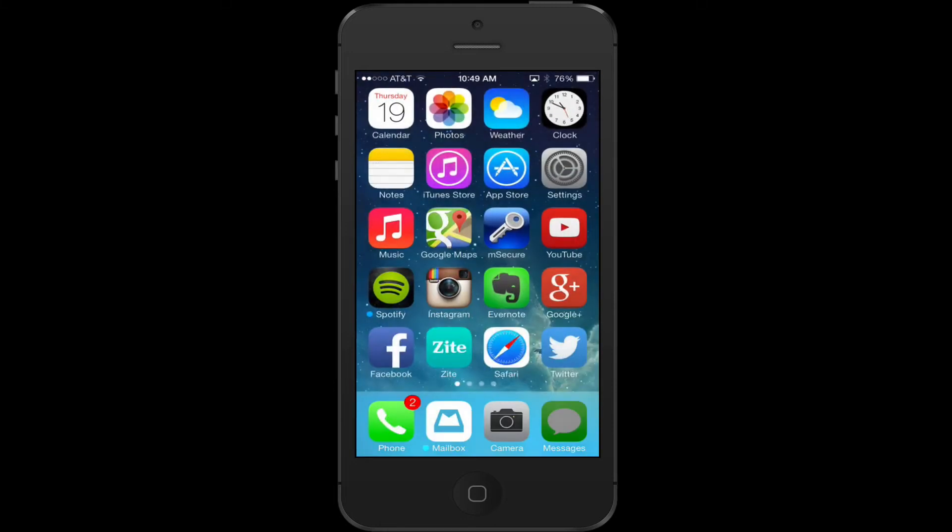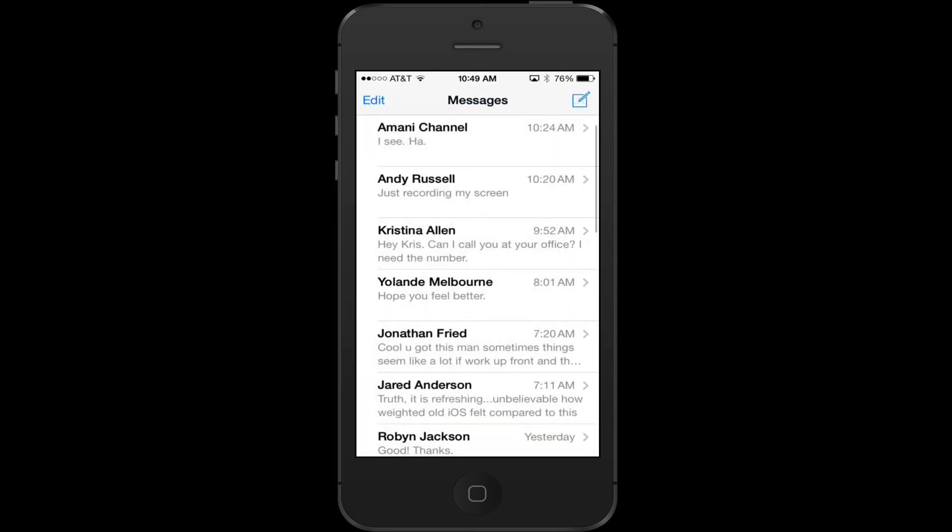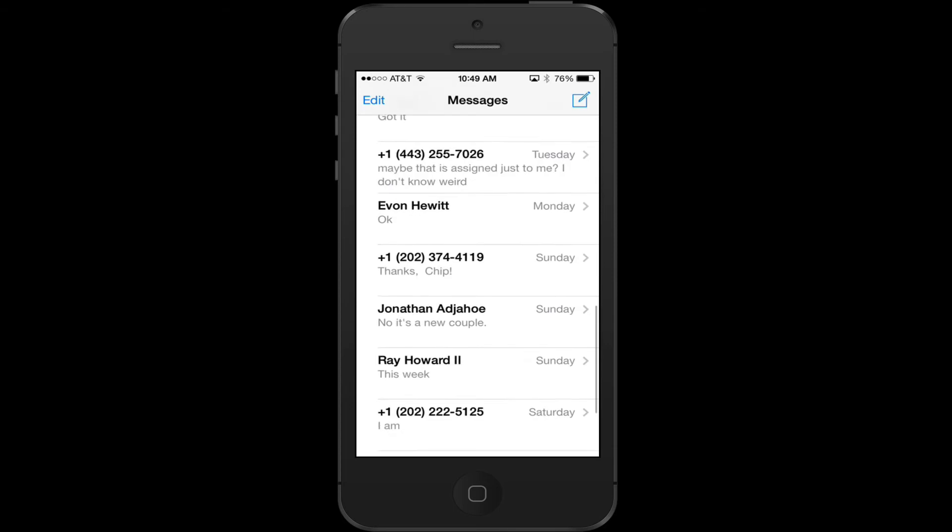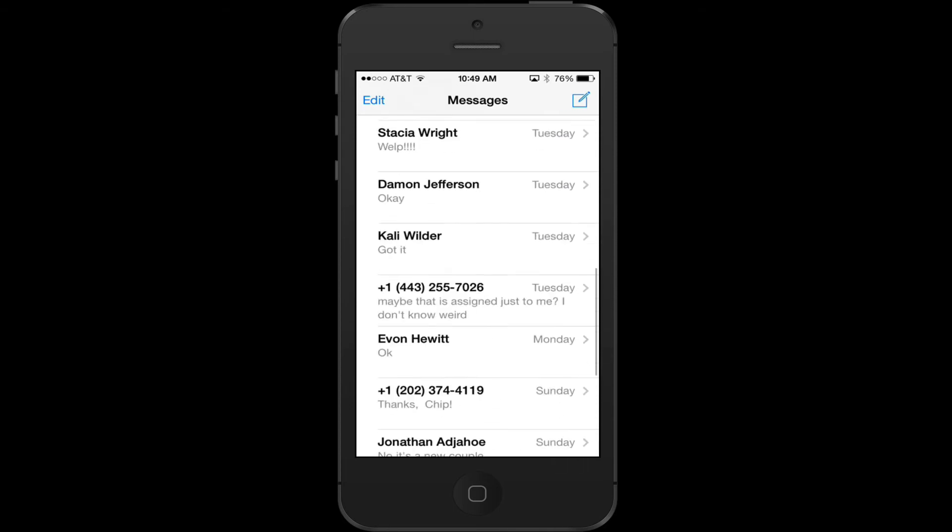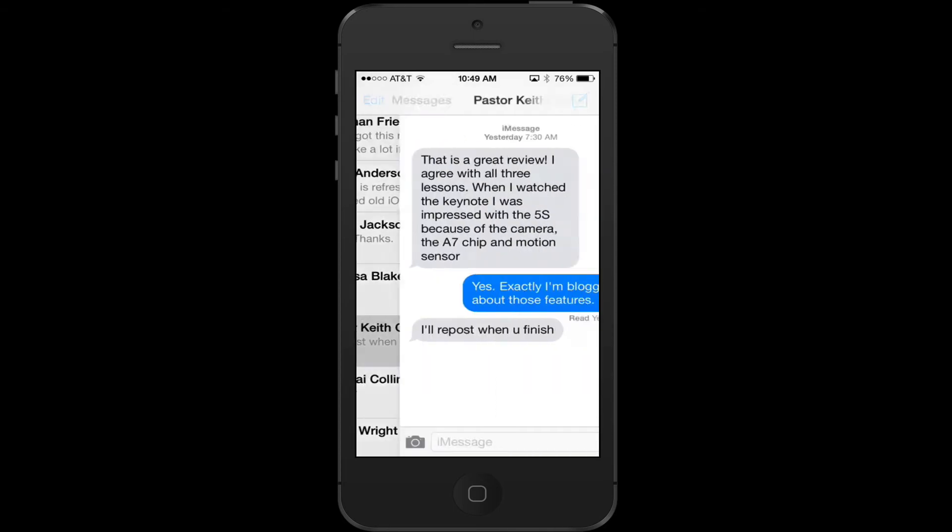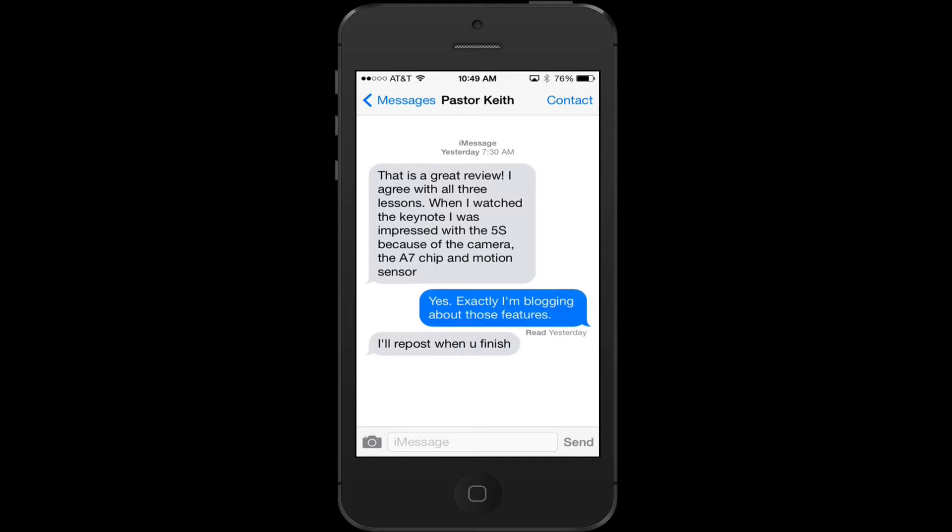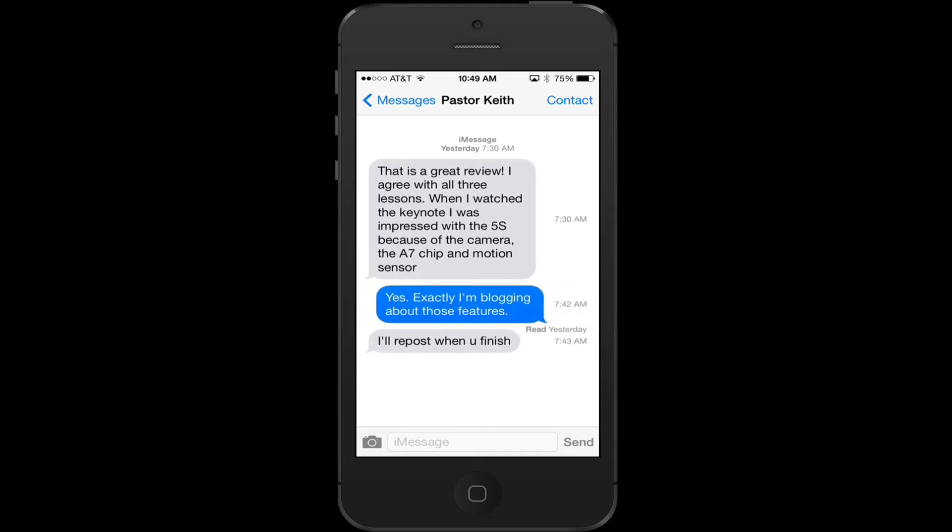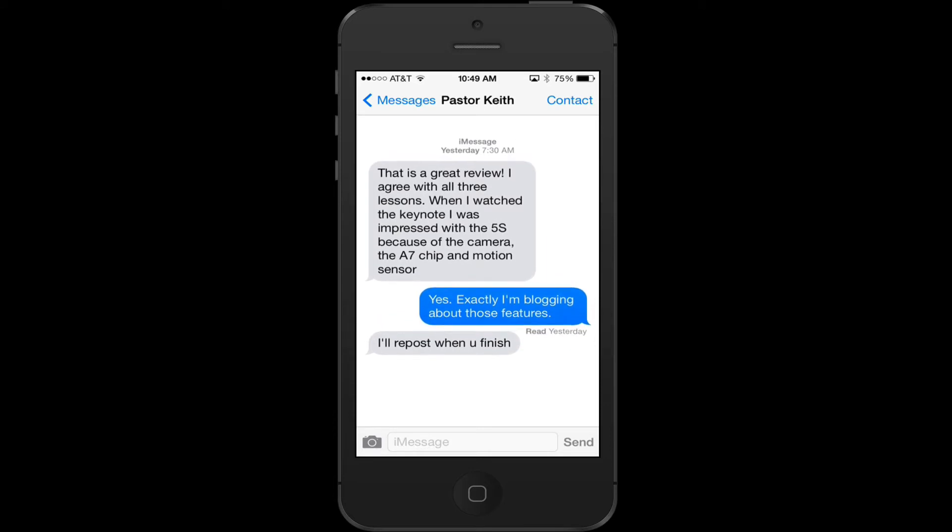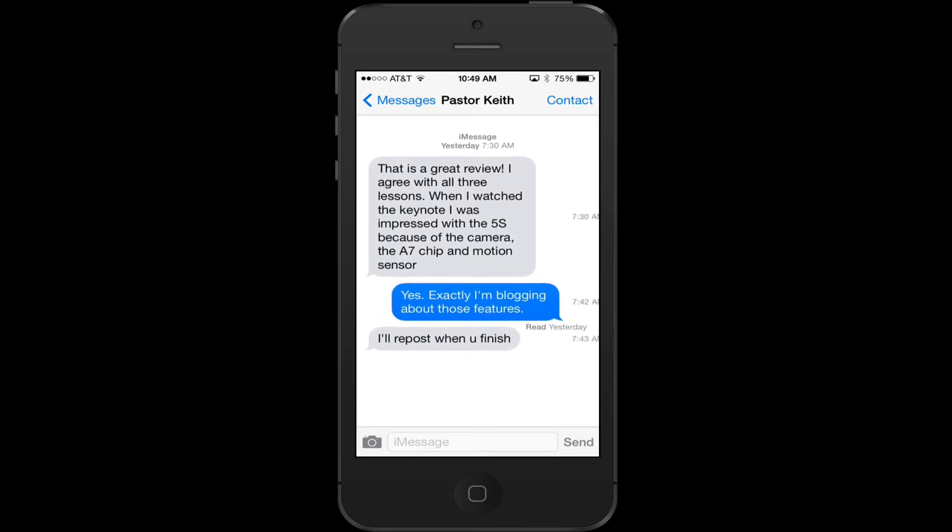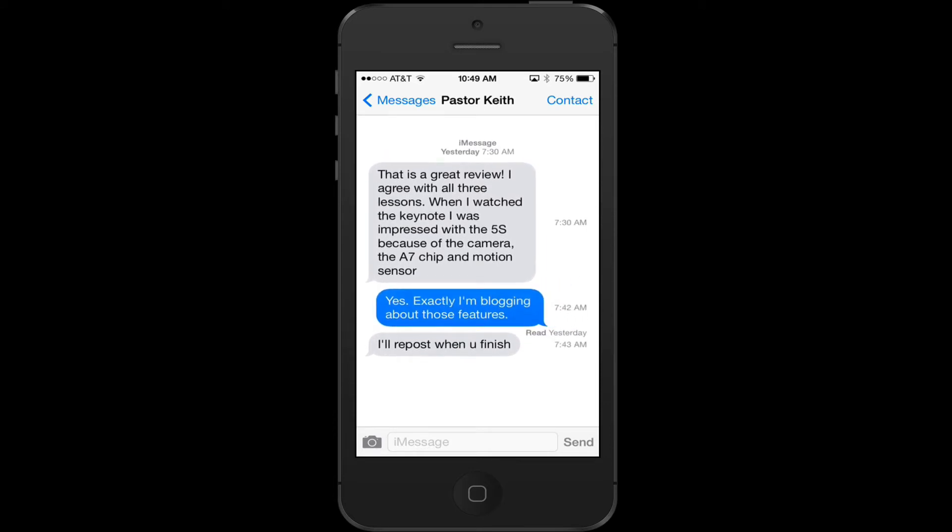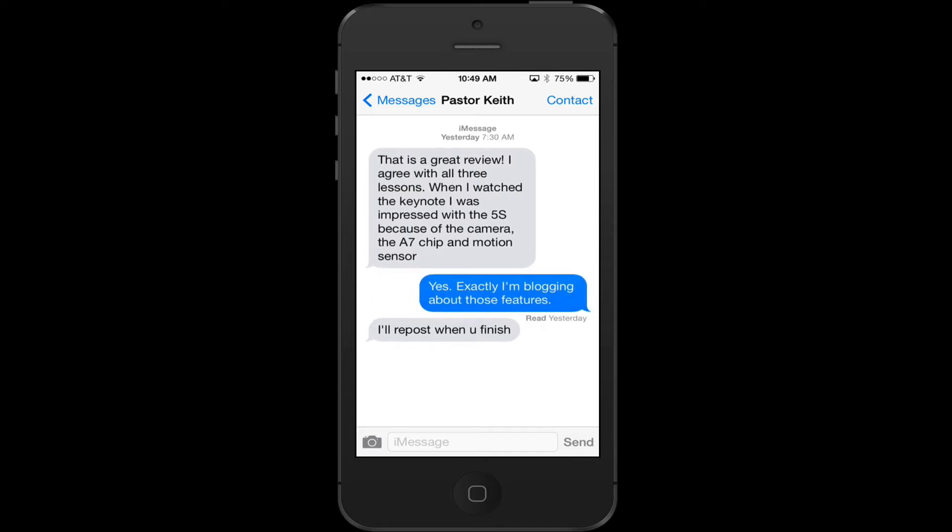Another feature I like is text messaging. You can see exactly when you sent a text. This is a conversation with my friend Pastor Keith about iOS 7 and a review. If I wanted to see what time he sent text replies, I just scroll over to the middle. I just swipe to the left and I can see the text message or iMessage and what time it was sent yesterday. I like that a lot.